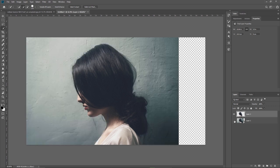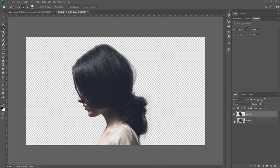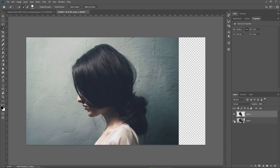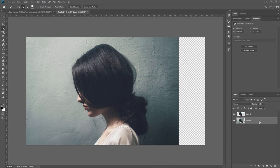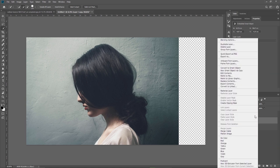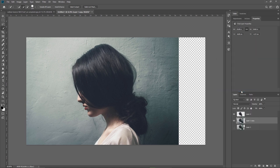Now let's take care of the background. I want to maintain this layer as a smart object in case something happens so I will press Ctrl J to duplicate this one as well and I will hide the bottom one. Right click on this one and choose rasterize layer. I need to do this step because otherwise I can't use the content aware fill.